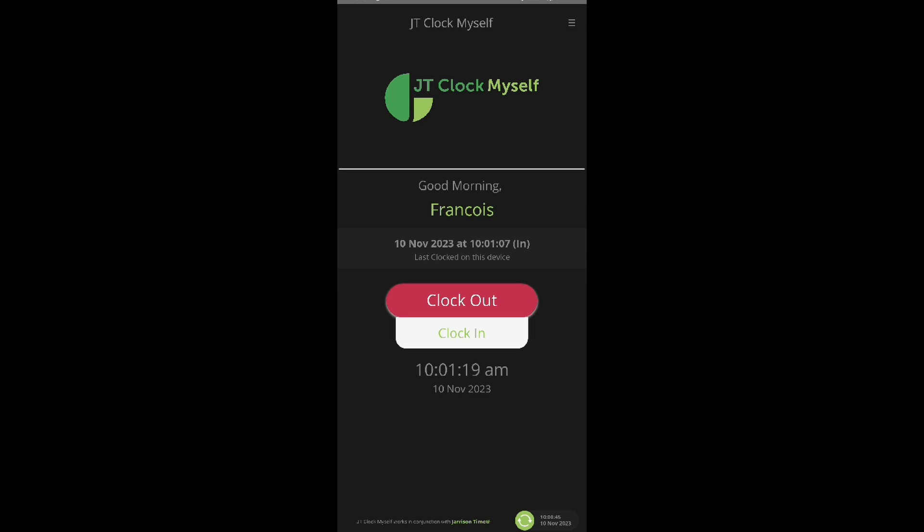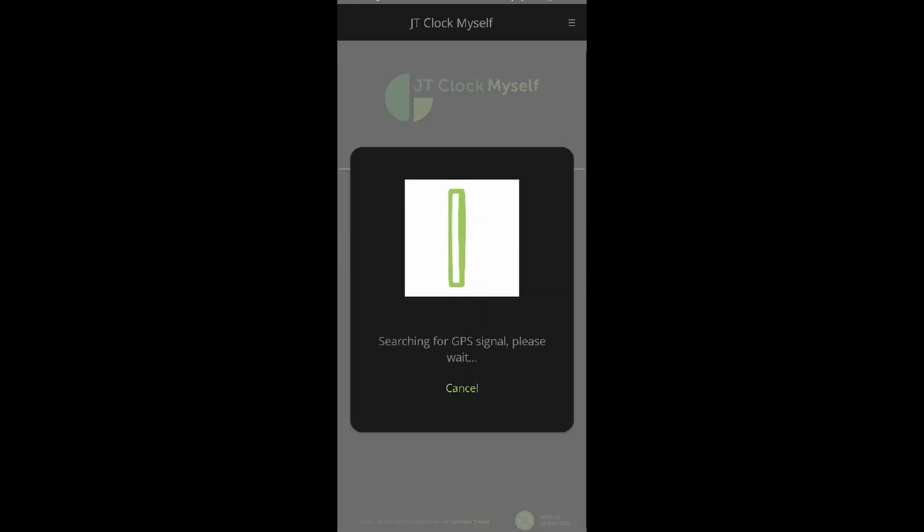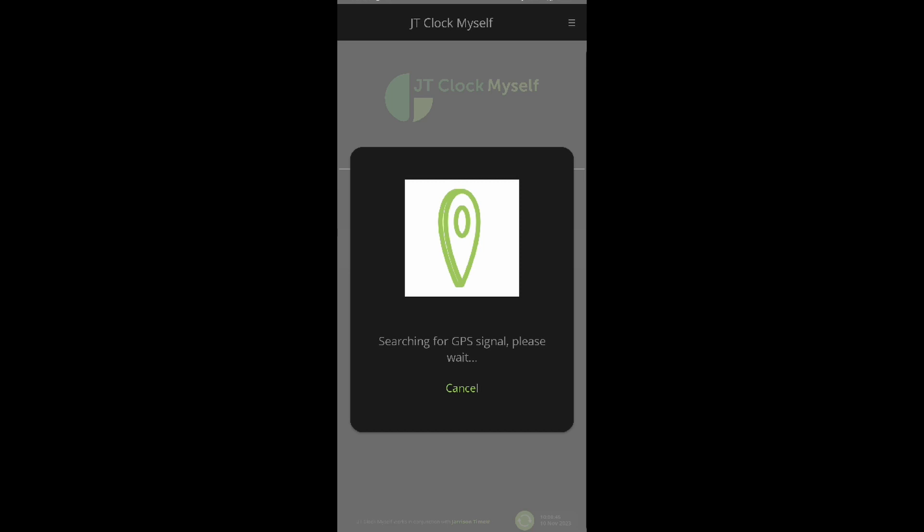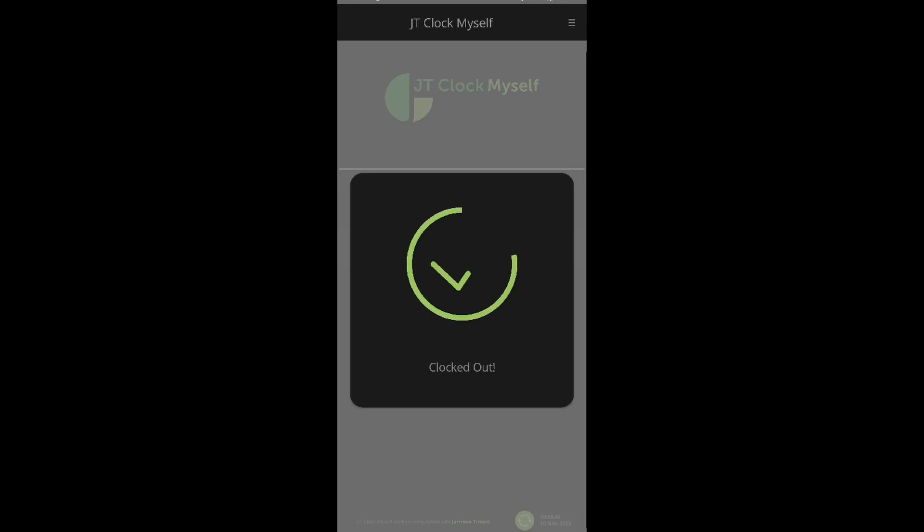Should we want to clock out, we will select the clock out button. The app will search for GPS location again and inform us if the clock was successful or not.